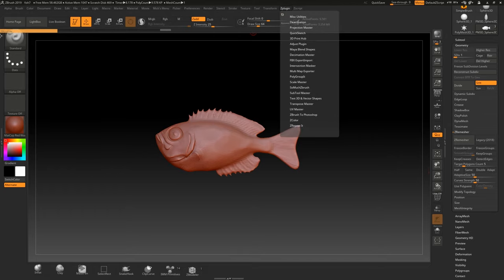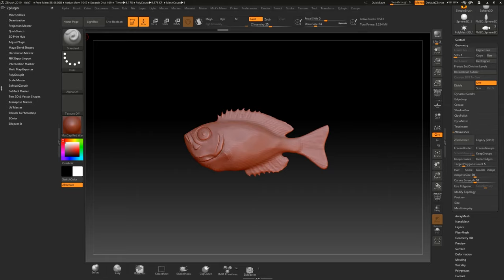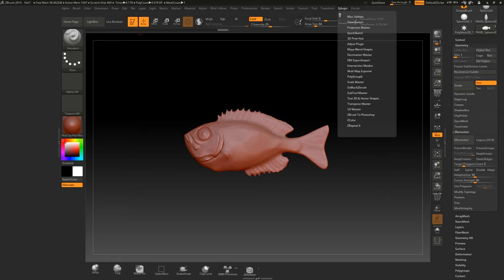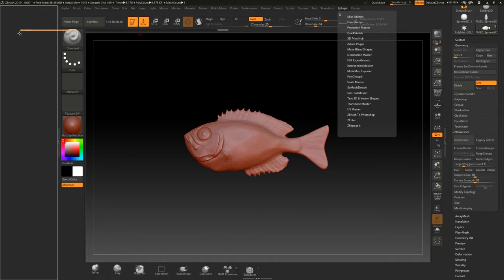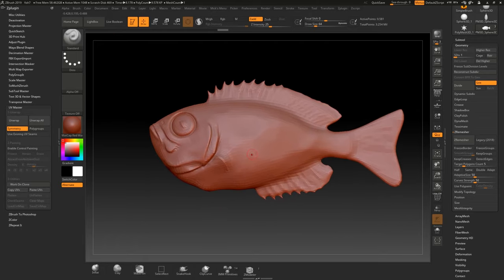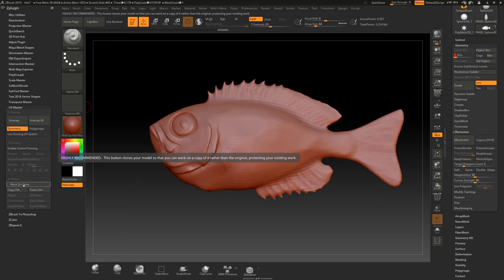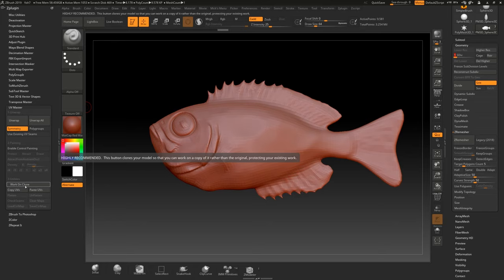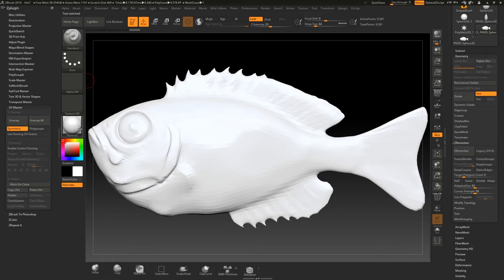The way you do the unwrapping in ZBrush is with a plugin called UV Master, found under ZPlugin. I'll drag it into the sidebar so it's easier to access. A couple of things about UV Master: when you have multiple subdivision levels, you'll want to work with a clone of the model rather than directly on it. UV Master lets you do that with the 'Work on Clone' button — they say it's highly recommended, and they're not kidding.